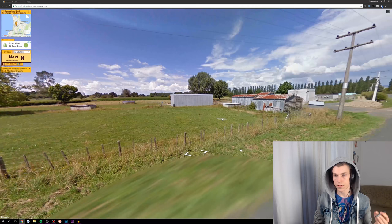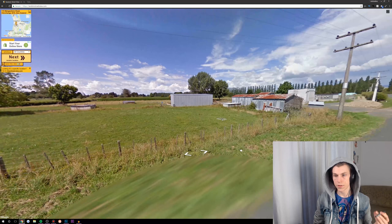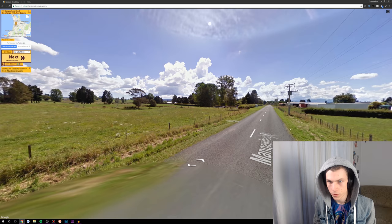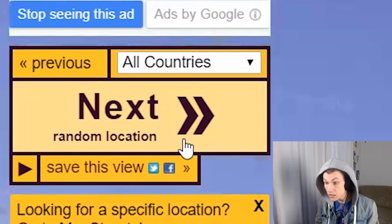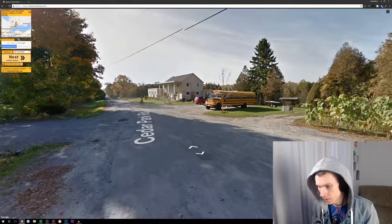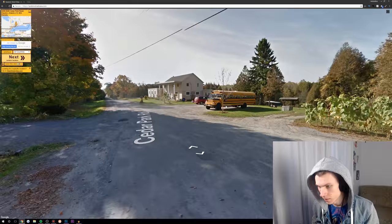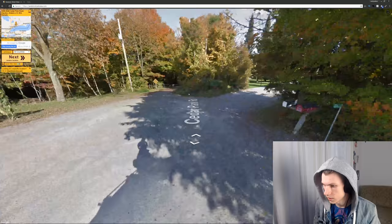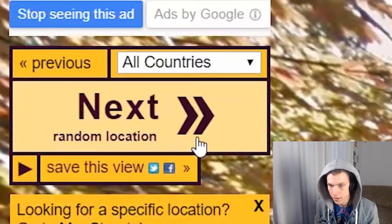The first step is picking a location. This is what came up first, in New Zealand. Manga Wero Road. Google knows who I am. I don't really feel like drawing this location. Next. This is Canada with a K. There's a school bus here. A nice little neighborhood, but it's a bit too cozy. I need a bit more of a civilized area.